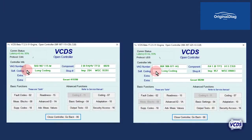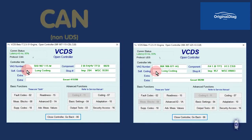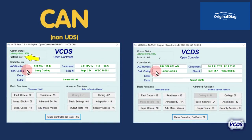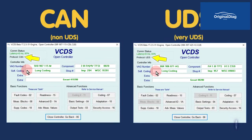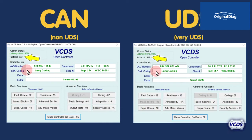Note that there are two different types of protocols these engines can use: CAN and UDS. The different protocols use different steps to view the information.